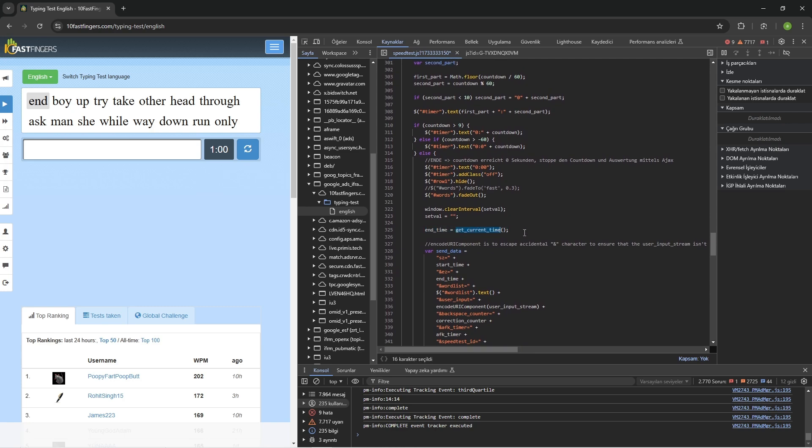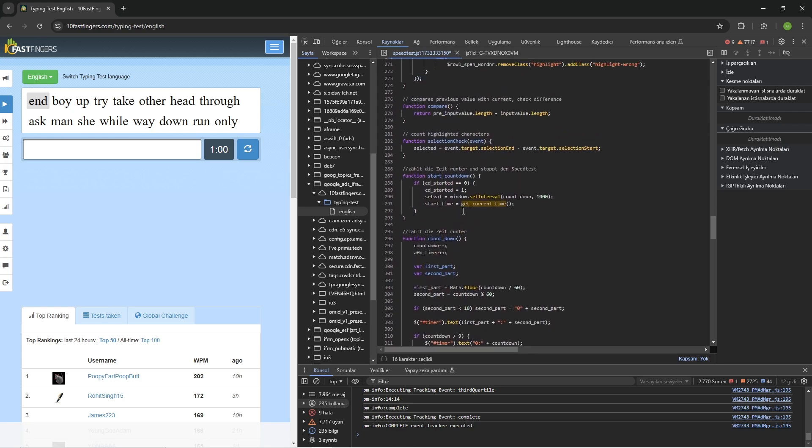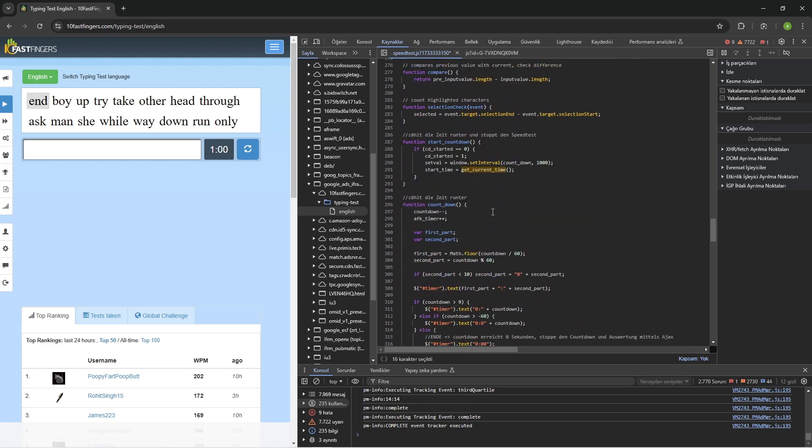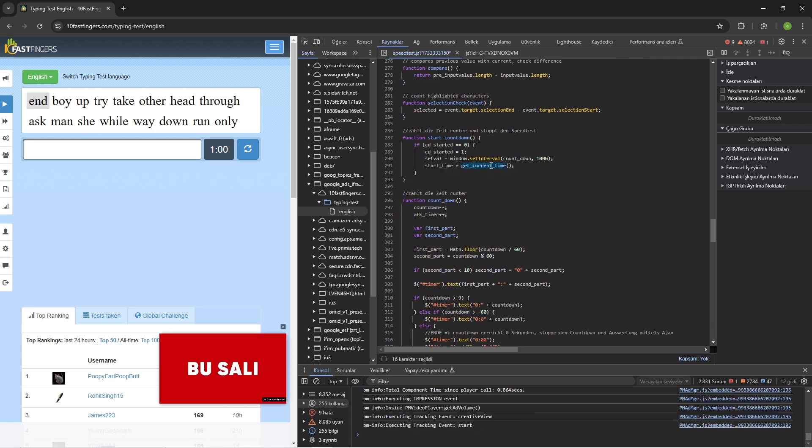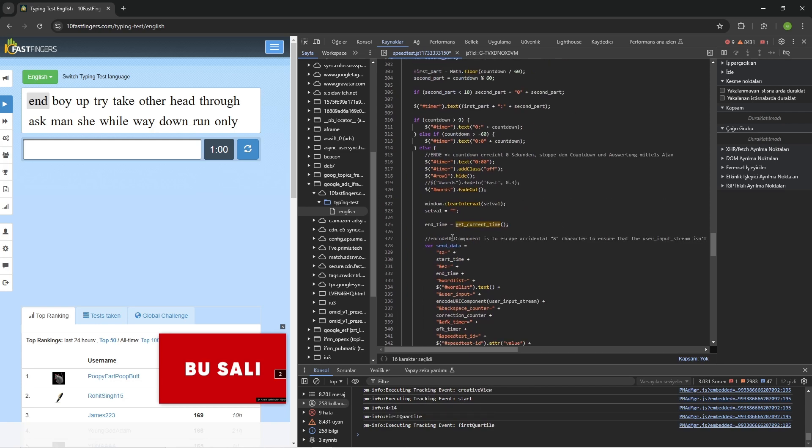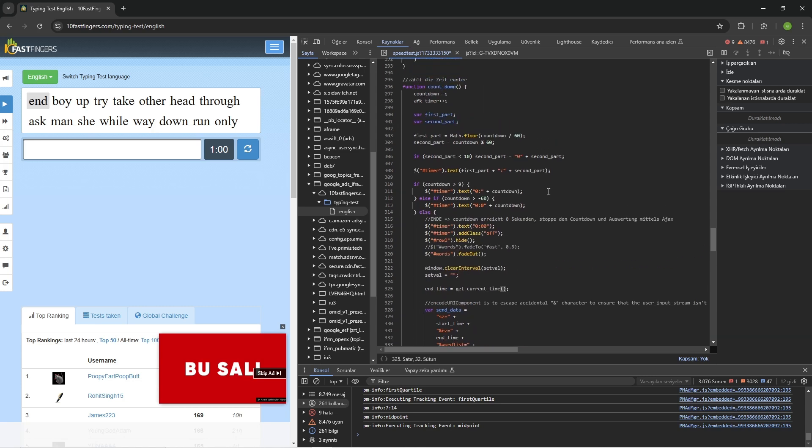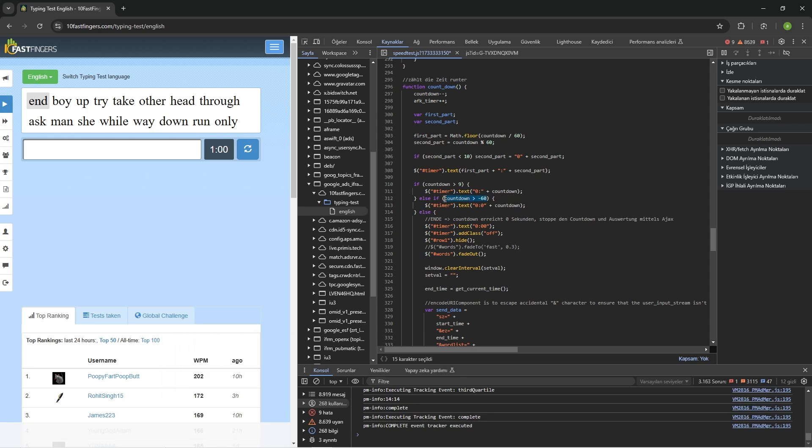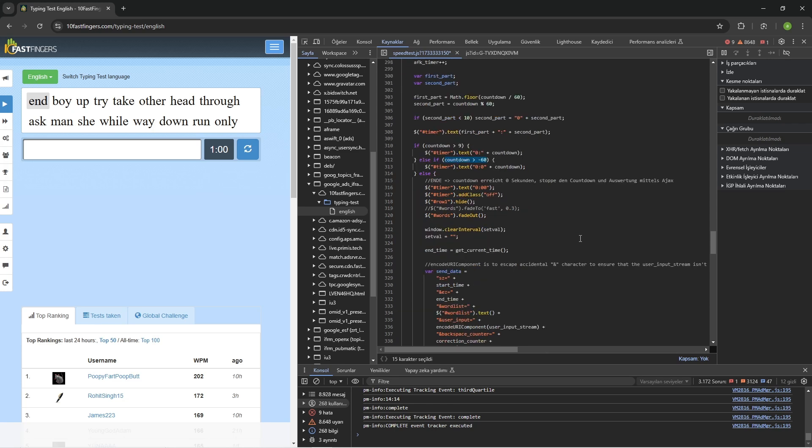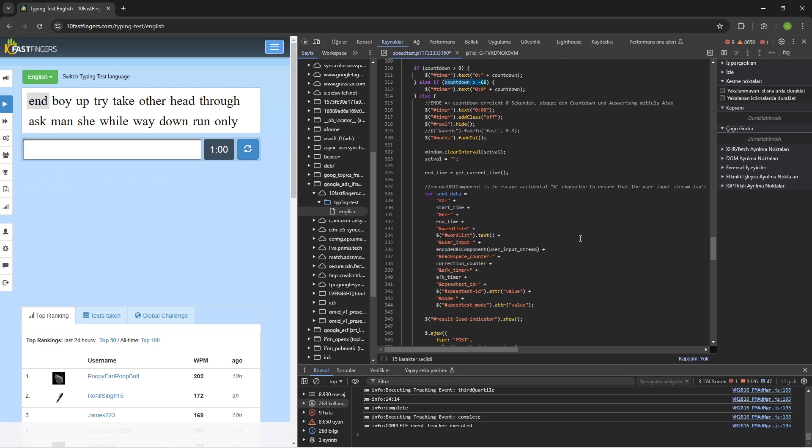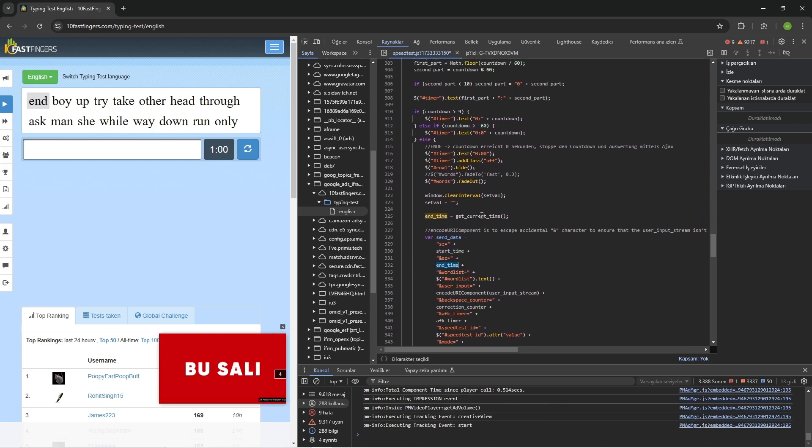a get current time function. When you look at the code in detail, you can see we get the start time by this get current time function and the end time by this get current time function. They actually took a precaution: if the user changes the test time to be 120 seconds, the test will evaluate it out of 120 seconds because they send the start time and the end time to the back end.